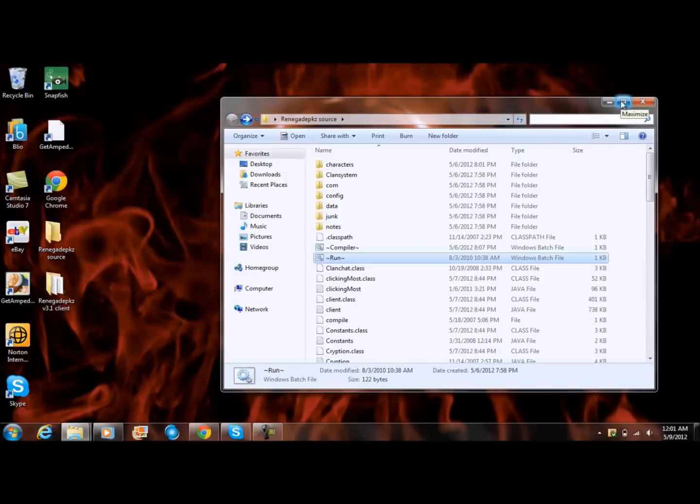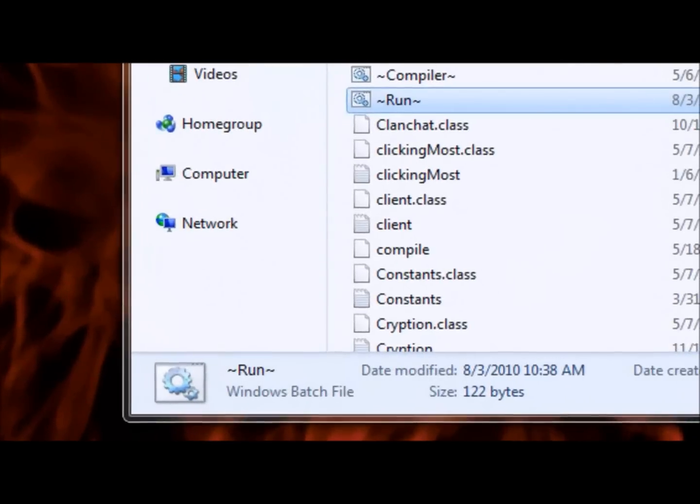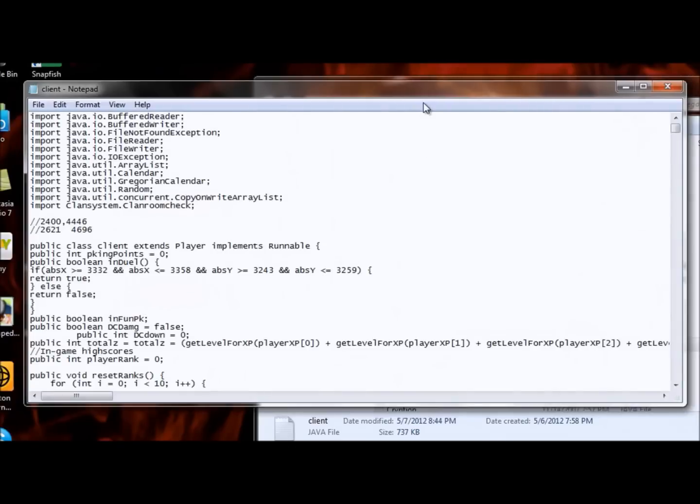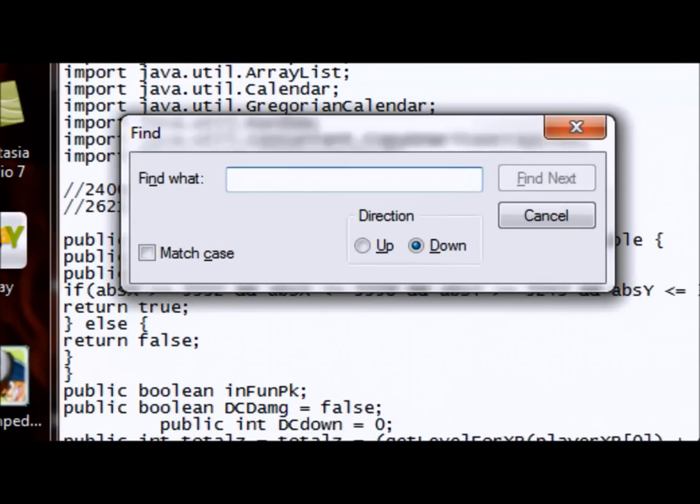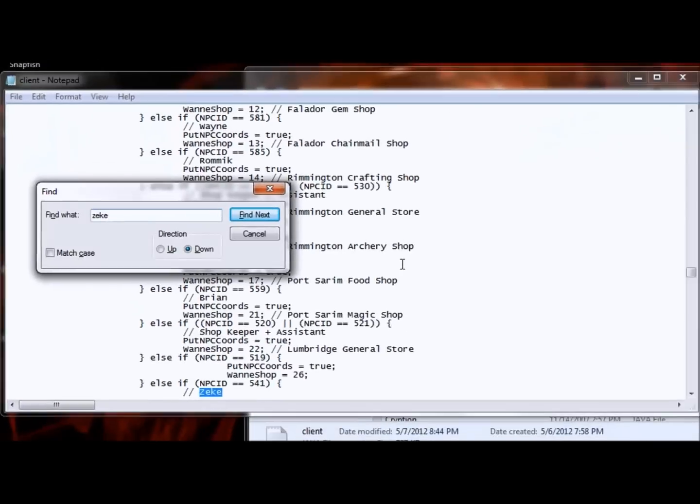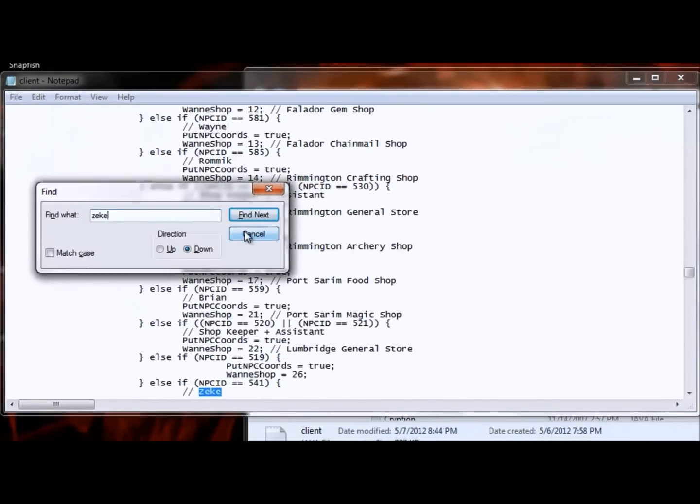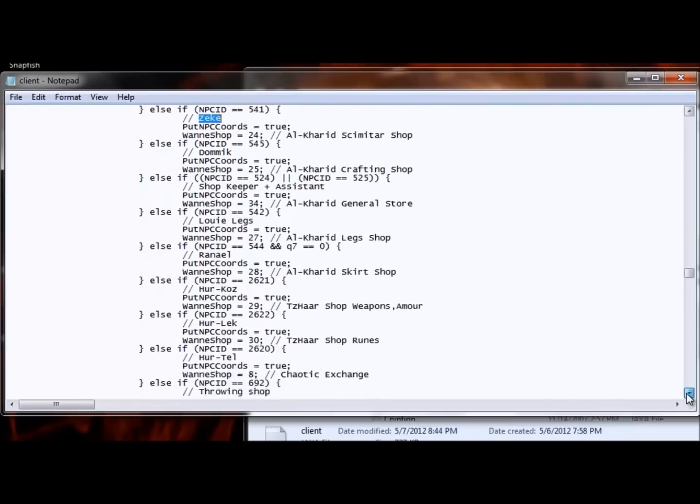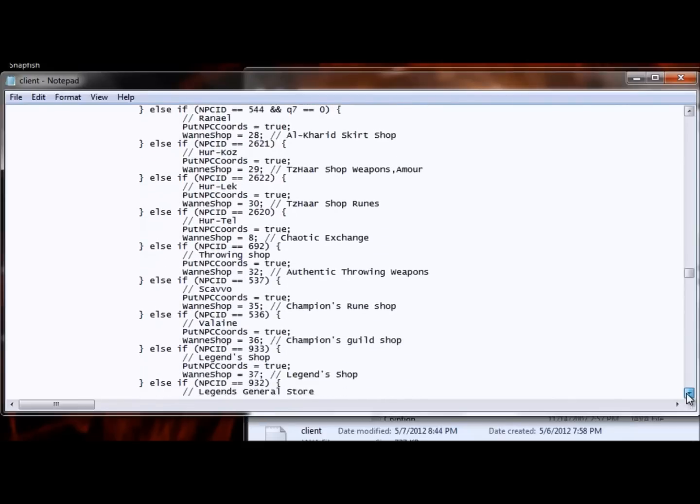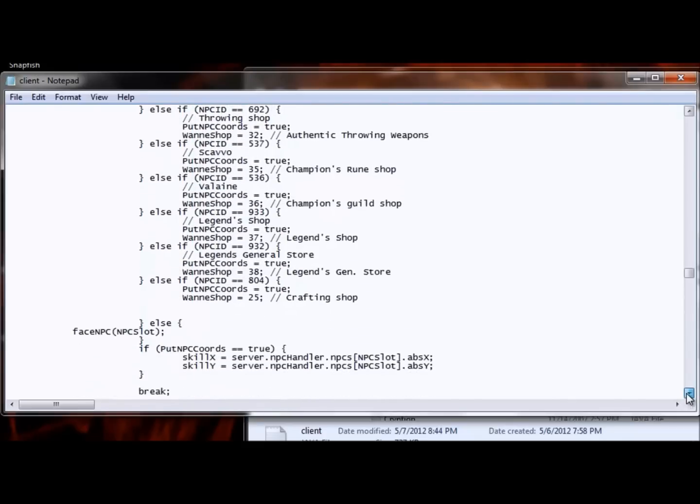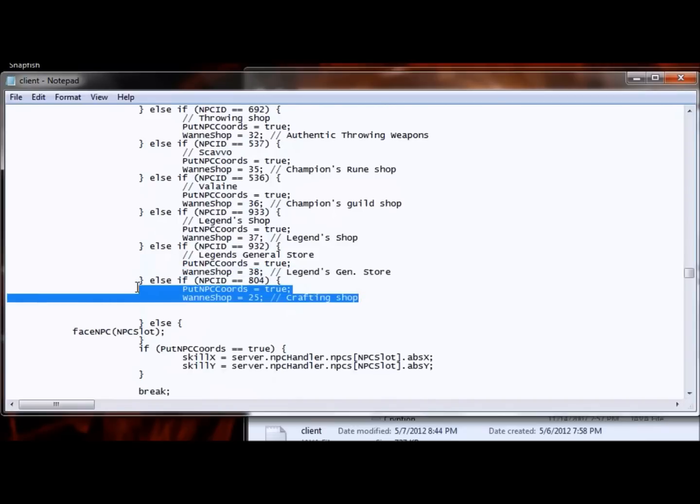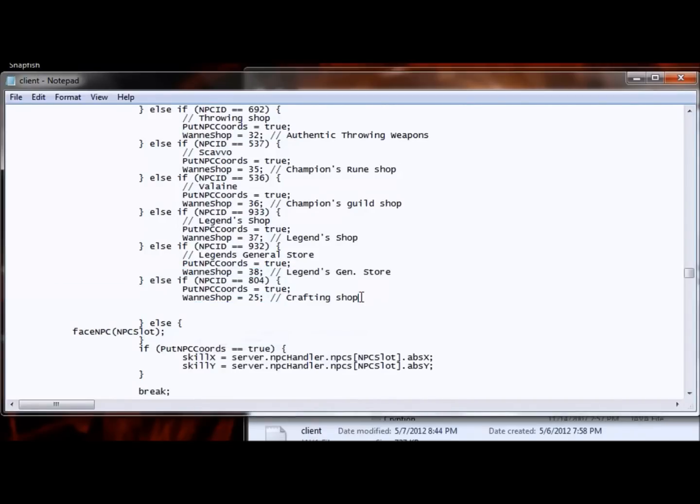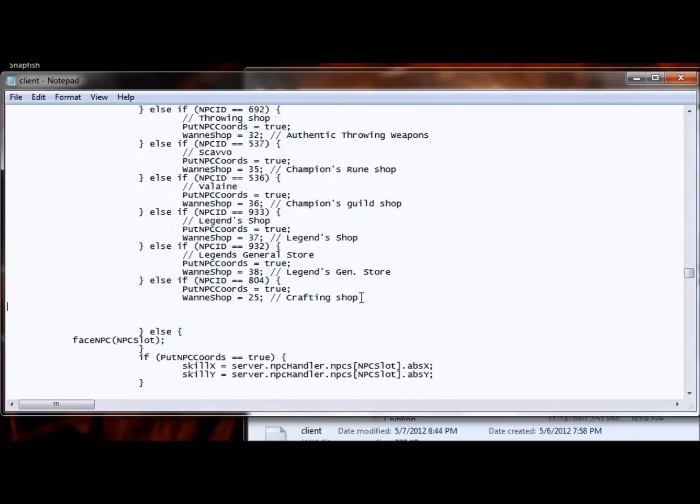So first you want to open the source and then click on client, right here, client dijaba. And then click control F and then type in C key. So then go down all the way down, copy this, click enter, space it right here.